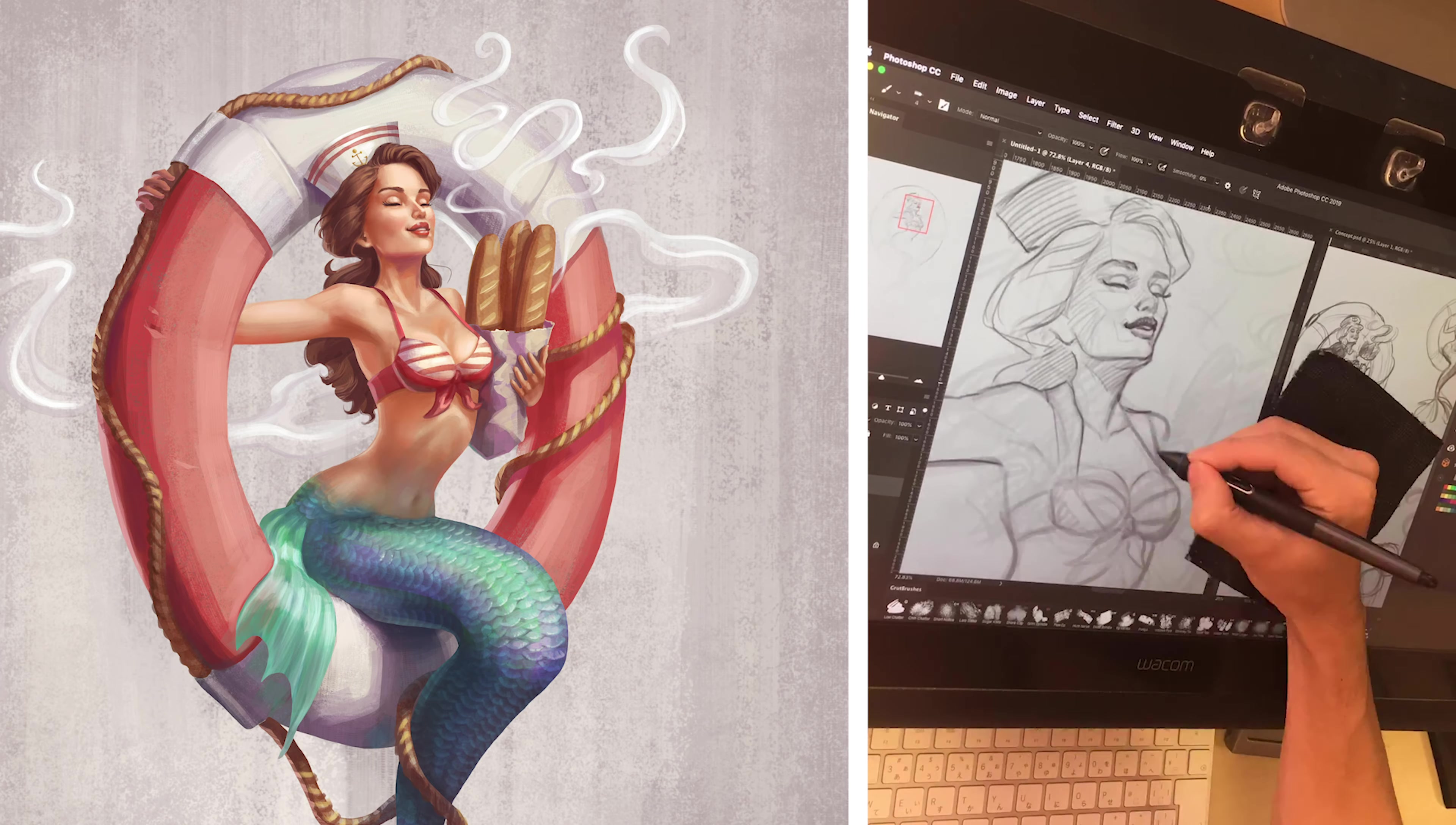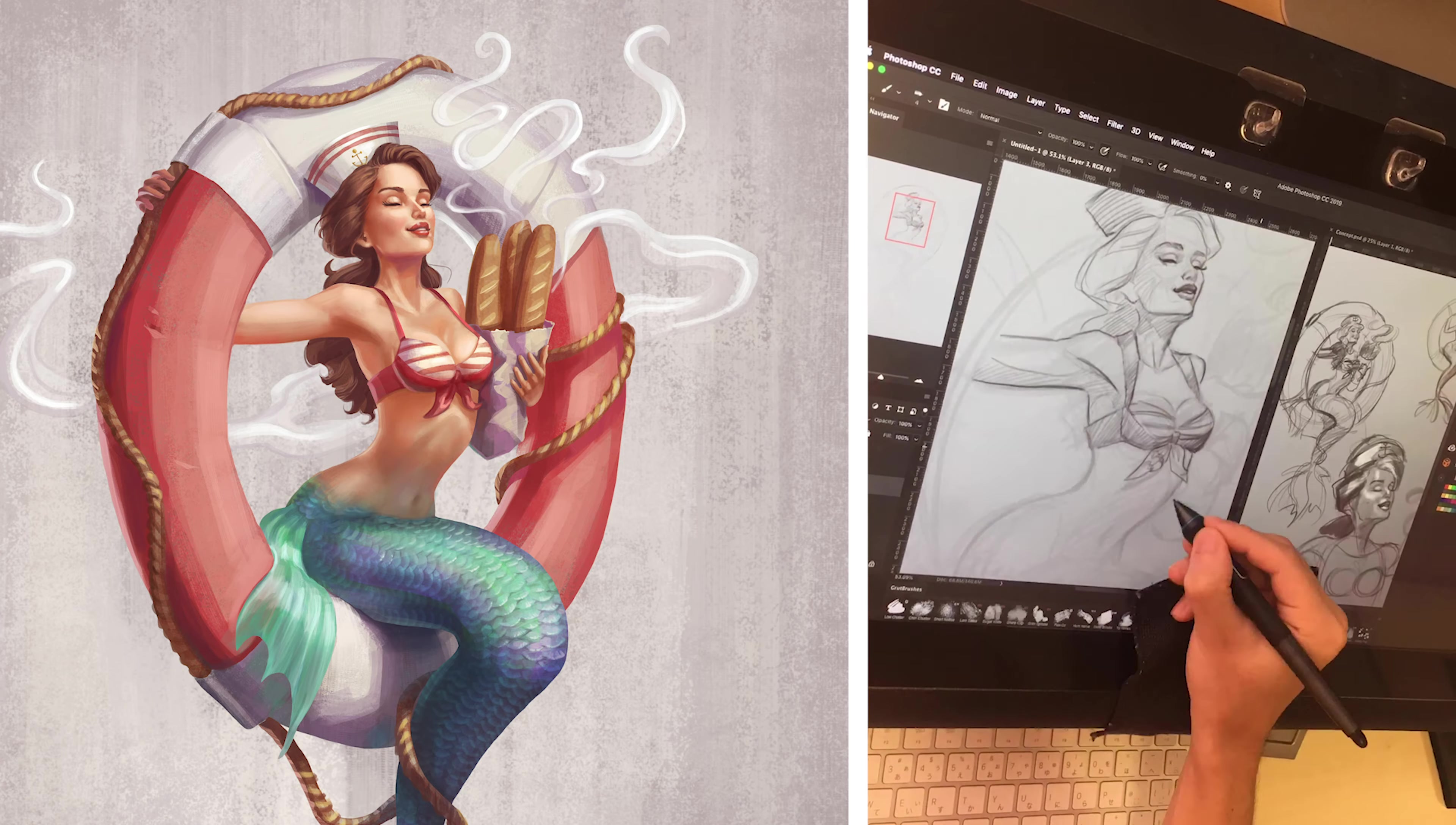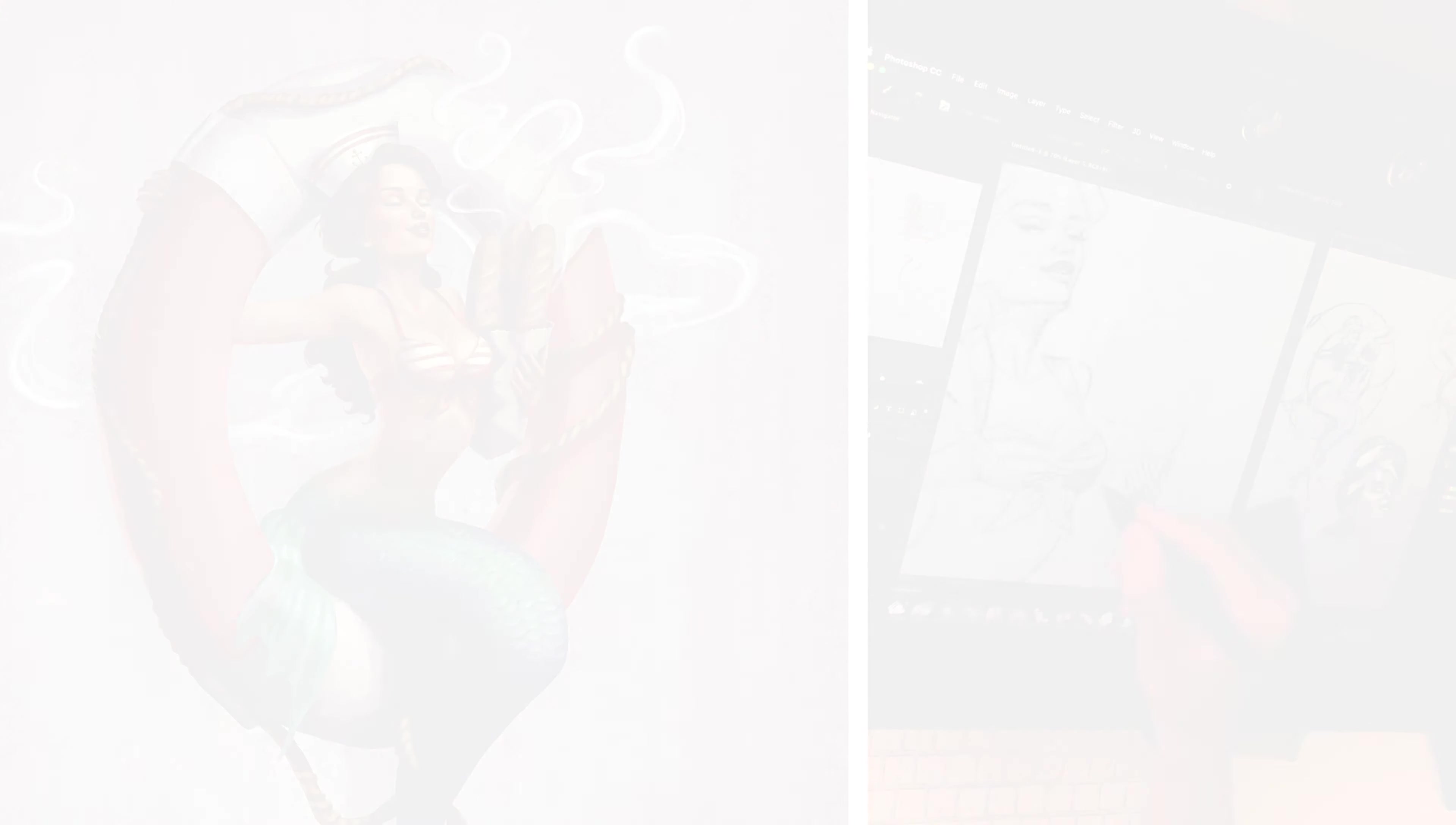I'm going to talk about creating a concept sketch, lighting and value, blocking in colors, and everything that went into creating this piece.